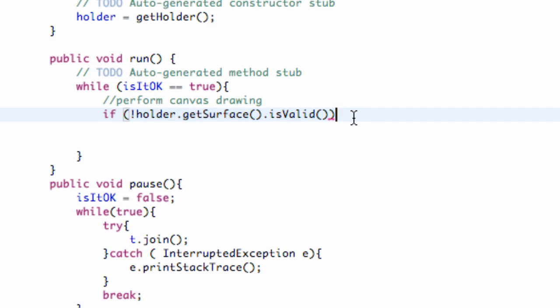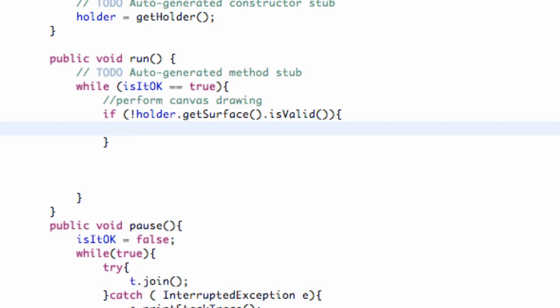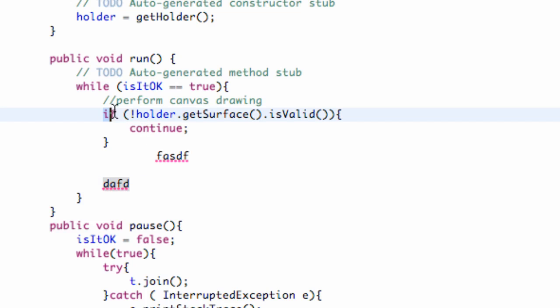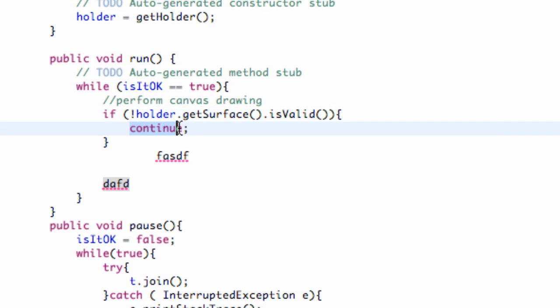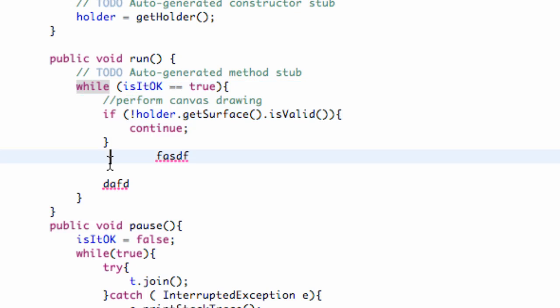And all we're going to do is we're going to say continue. And what the continue method does is basically if we write anything down here, it's going to skip over that. It's just going to be like, hey, the surface is not valid. So we're going to continue. So it's going to call back up to the top up here, loop through again. If it's still not available, it's going to just loop through here. And it's never going to reach this code down here.